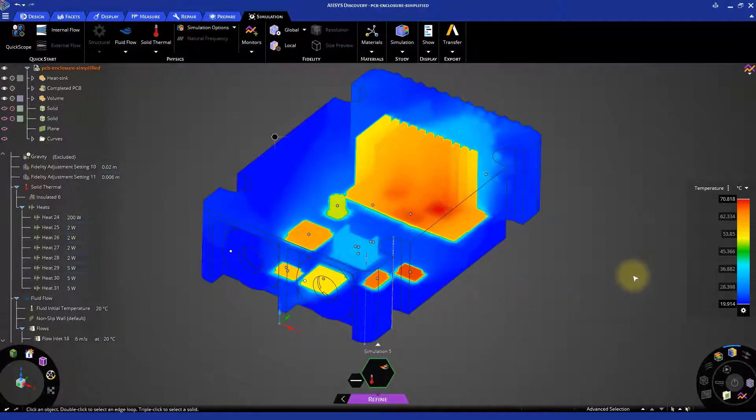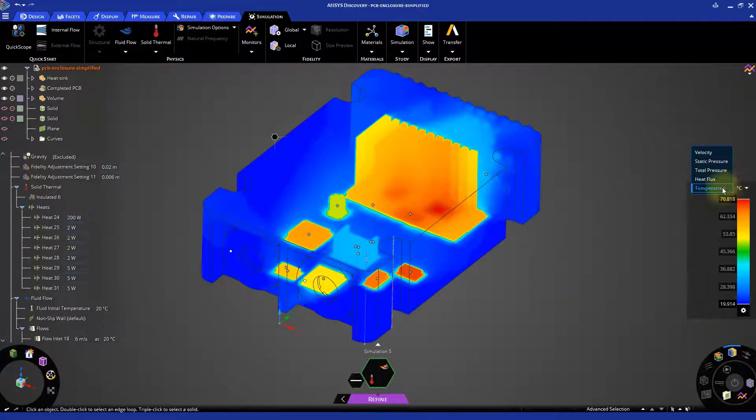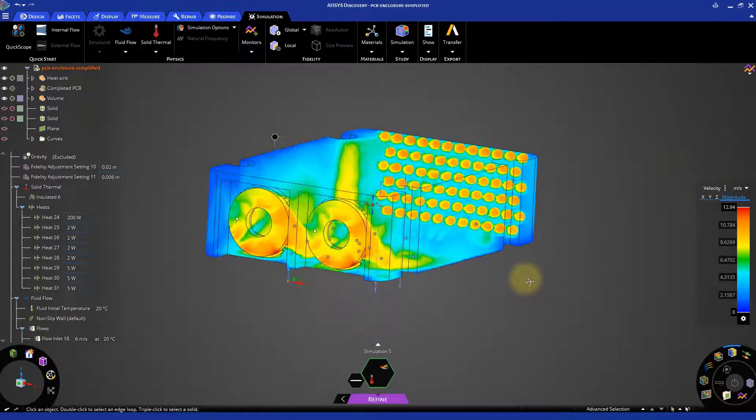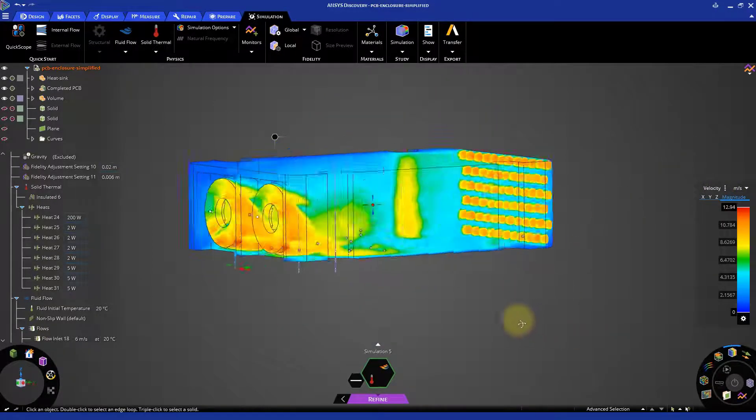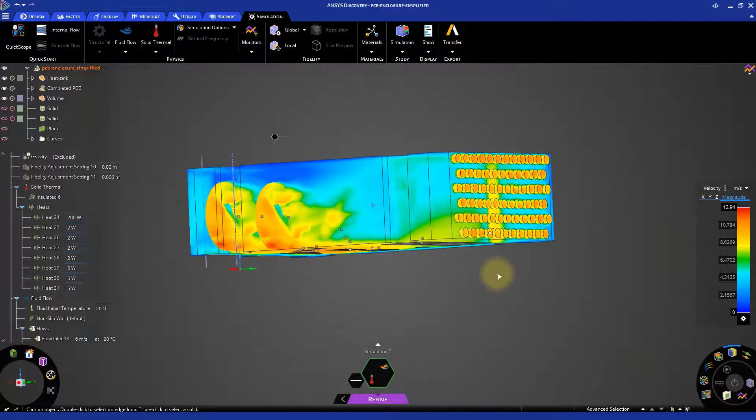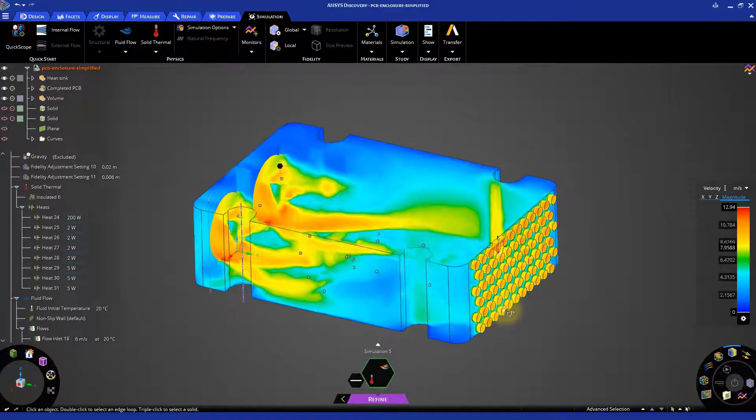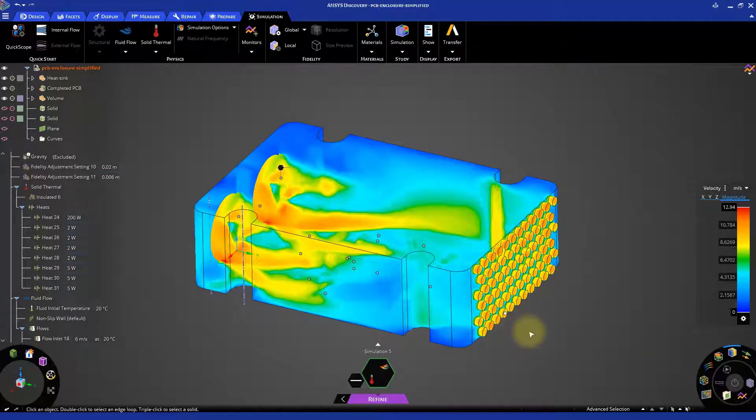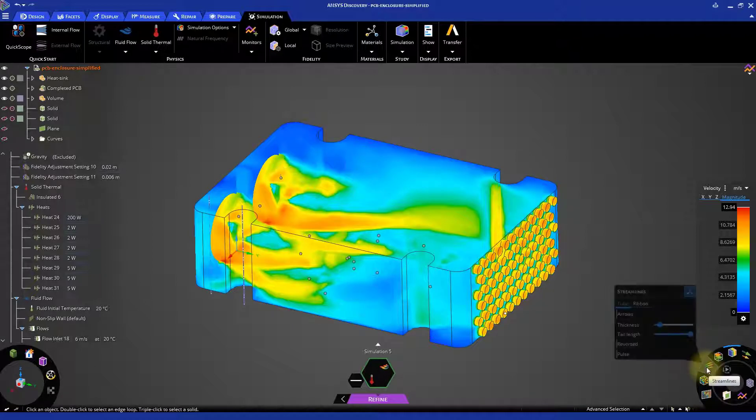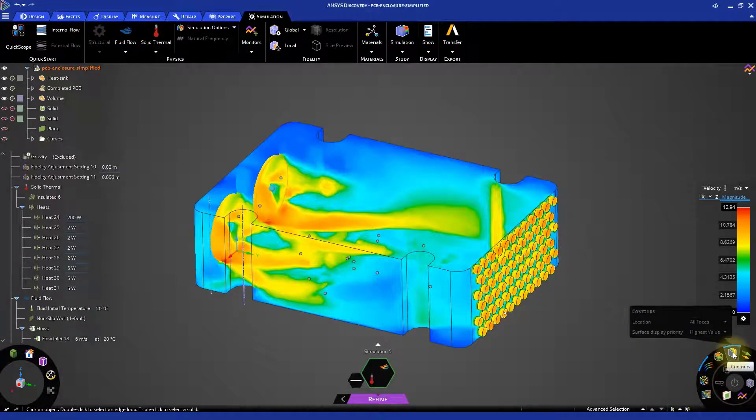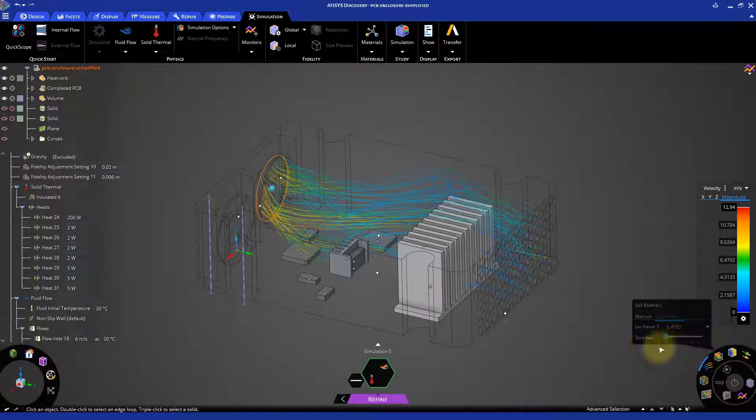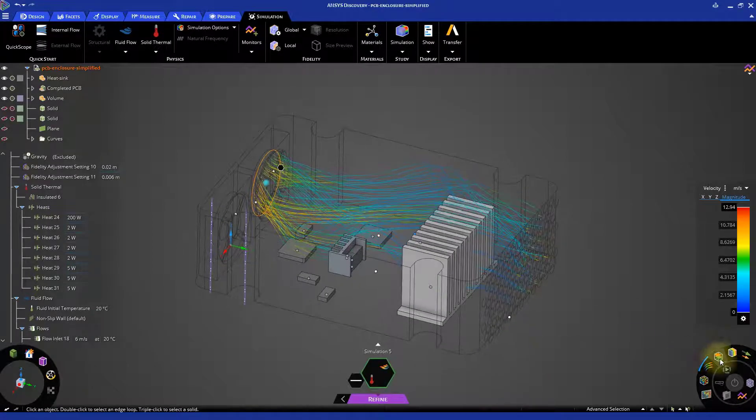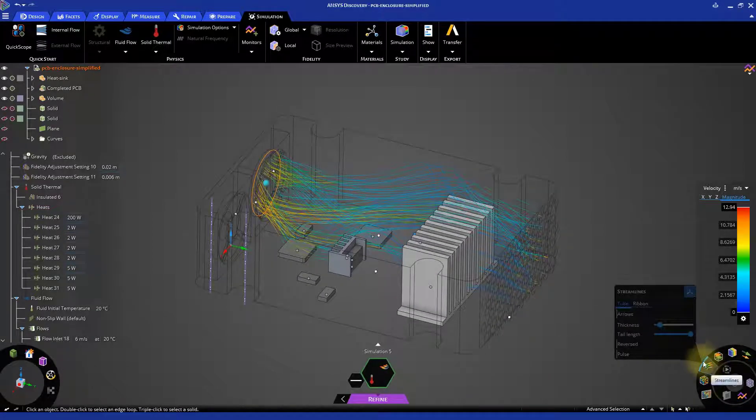Now, switch the variable displayed to velocity. Deselect the contours and activate the streamlines. The flow path is similar to what we saw in the explore stage.